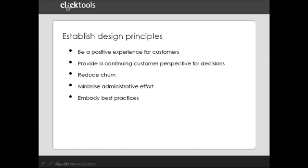The time should be spent on gaining insights and taking action to improve the customer experience, not on sending out surveys or regular reporting. And finally, as we're in the business, as I mentioned, this program should showcase our best practices.